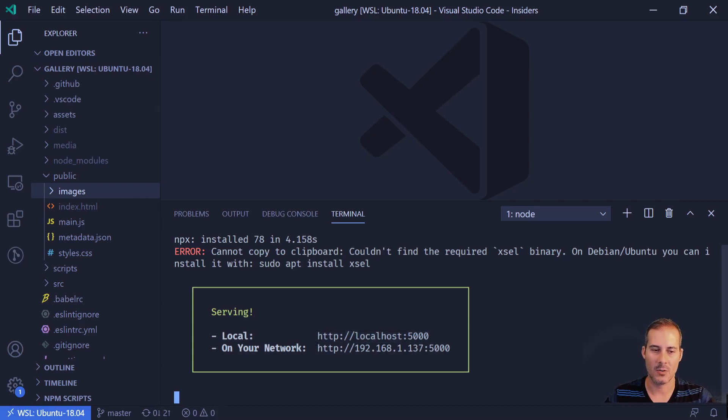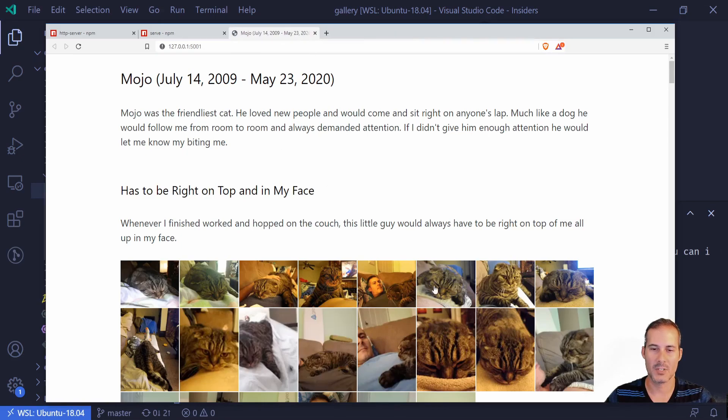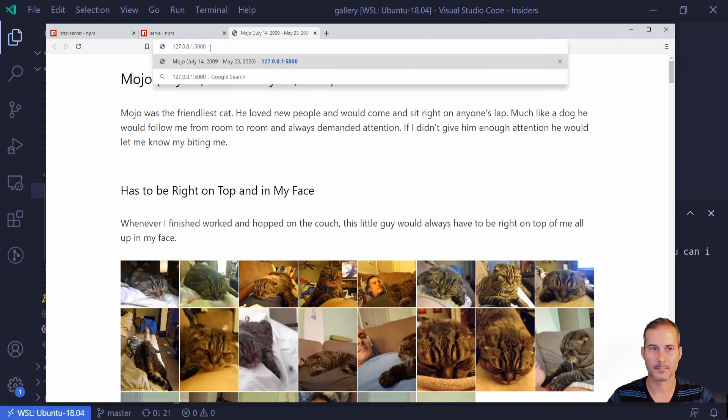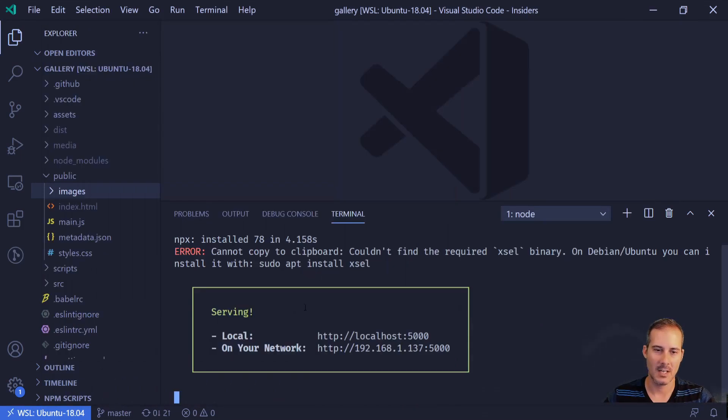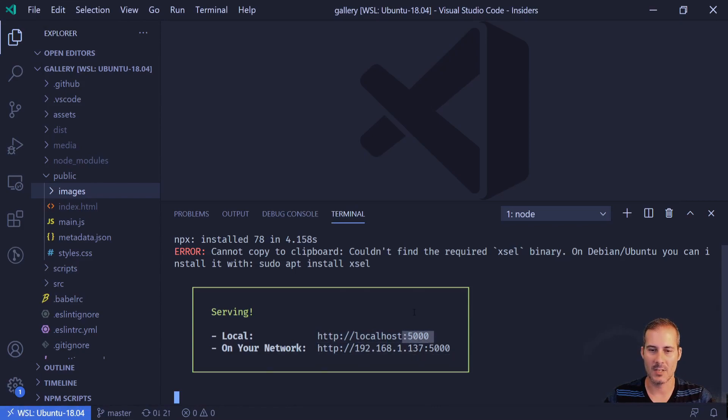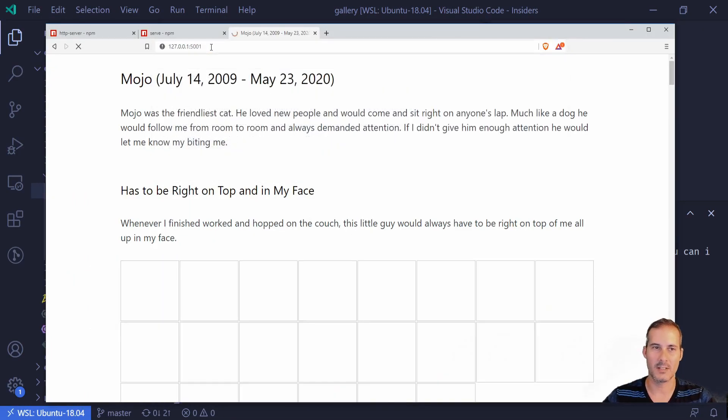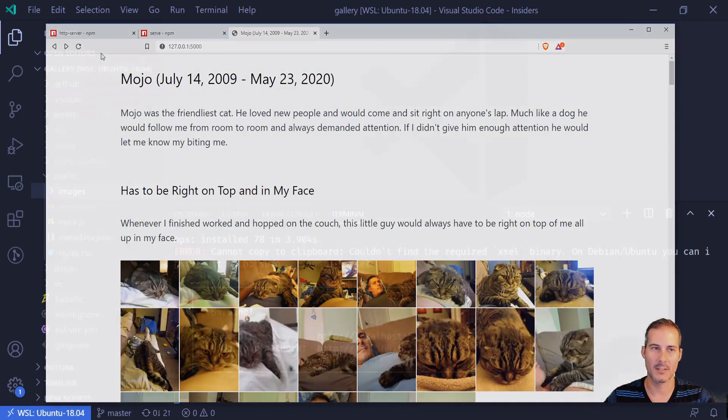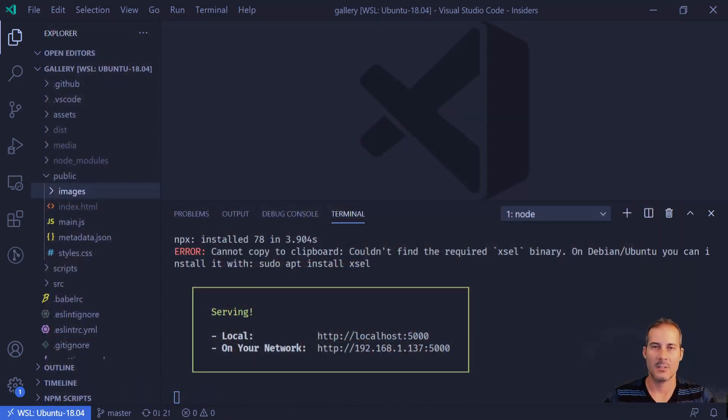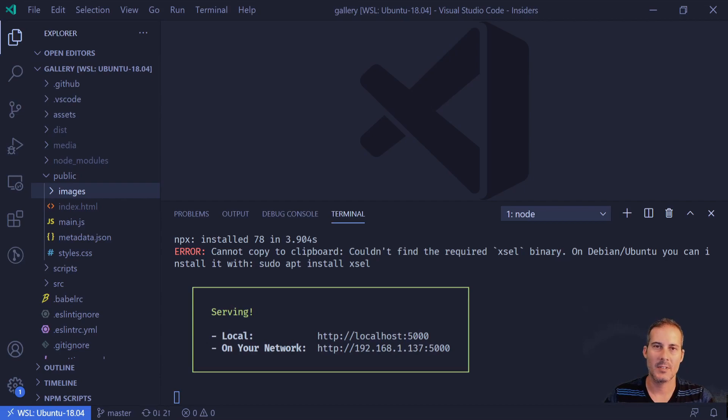So again I'm going to control click on this and you can see here now I'm serving up this application on this address. For some reason on my computer I think it has something to do with WSL, it opens up on 5000 and on 5001. That's why you saw the mismatch but they both serve the same content. So far I like both HTTP server as well as serve. I tend to use serve a little bit more just because it's easier for me to remember. They both do exactly the same thing and either one is fine.